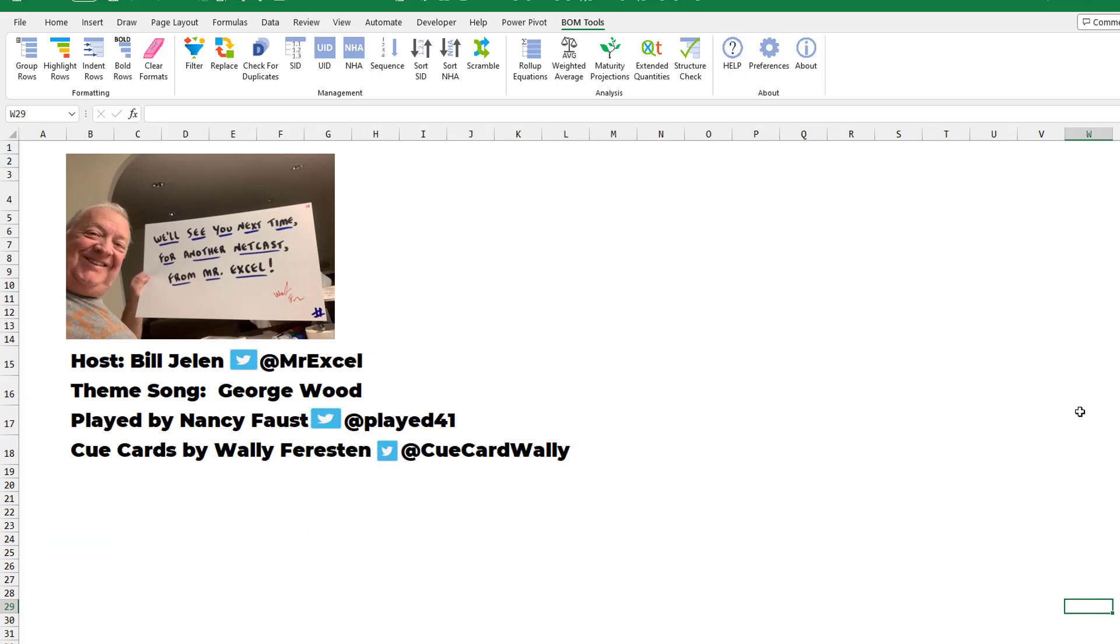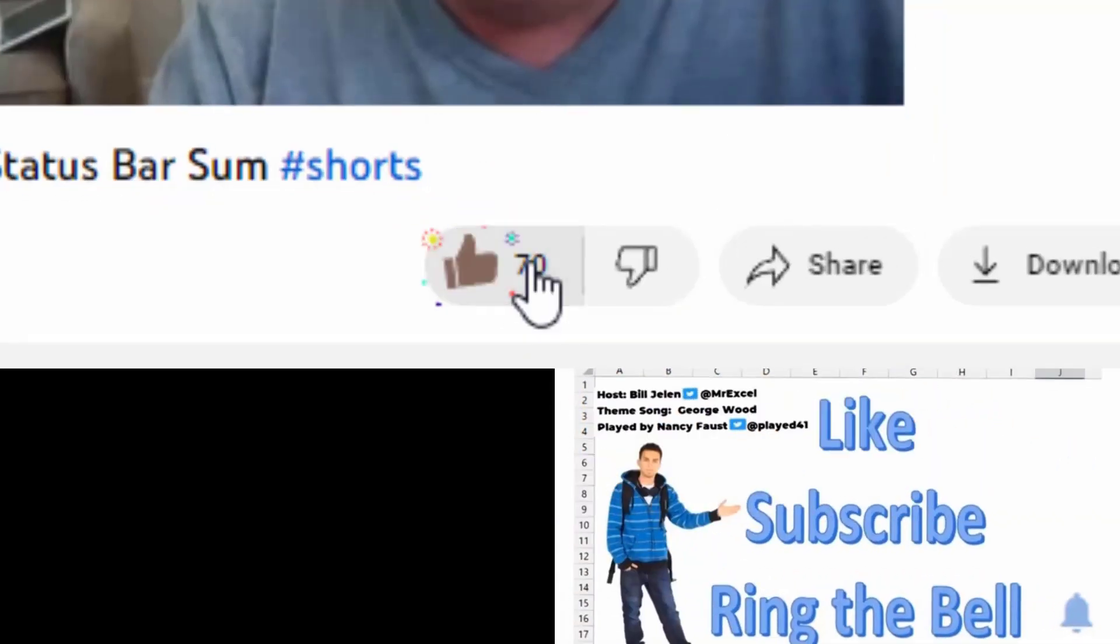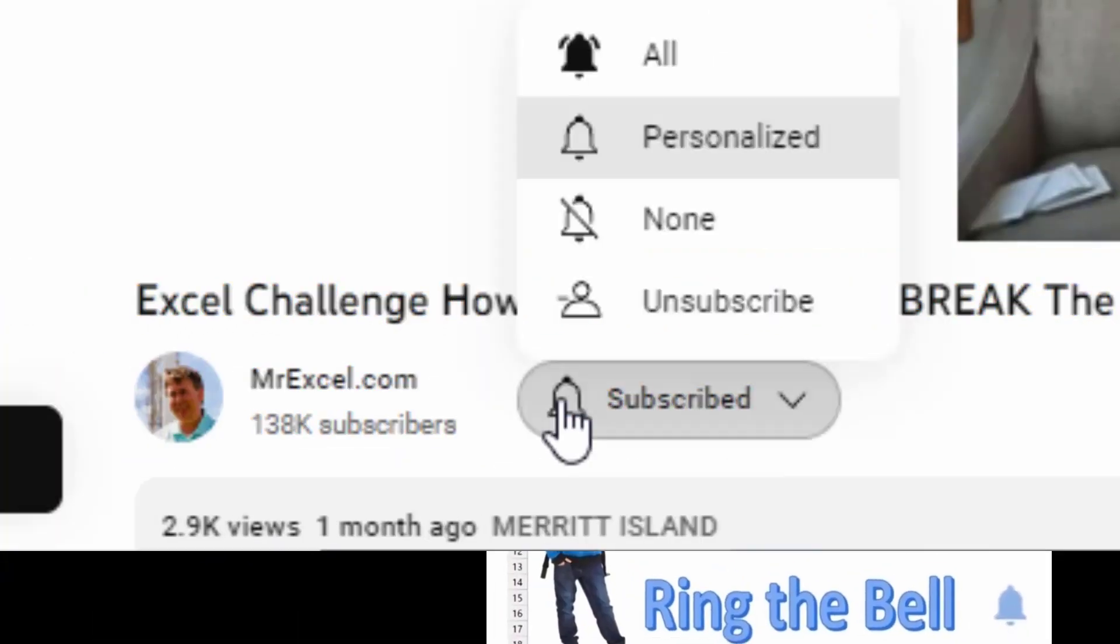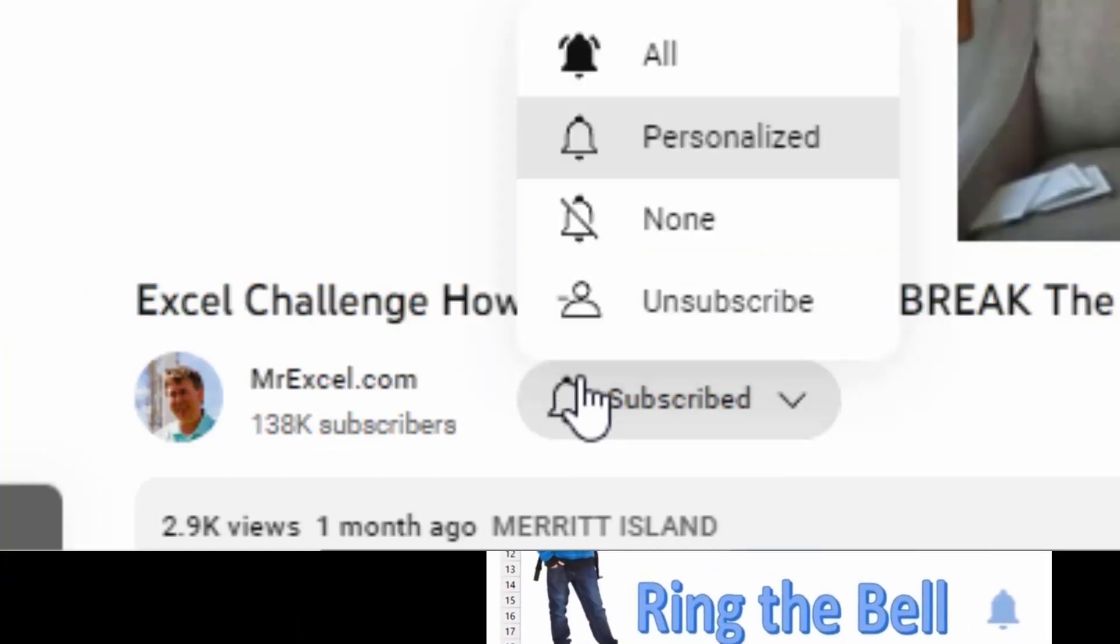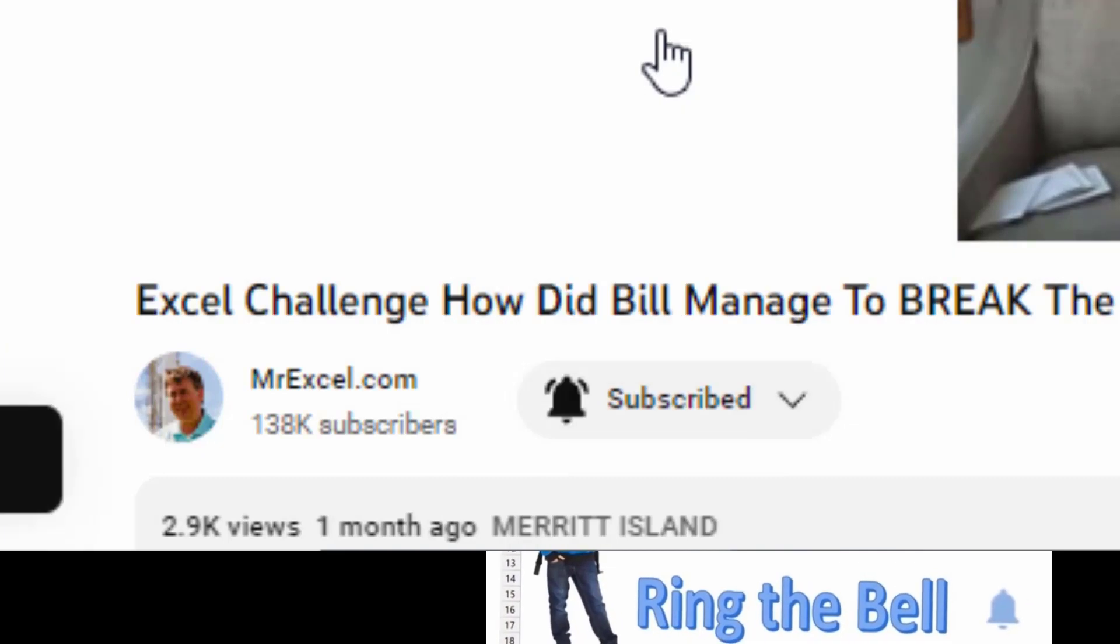Well, I want to thank you for stopping by and we'll see you next time for another netcast from MrExcel. If you like these videos, please down below, like, subscribe and ring the bell. Feel free to post any questions or comments down in the comments below.